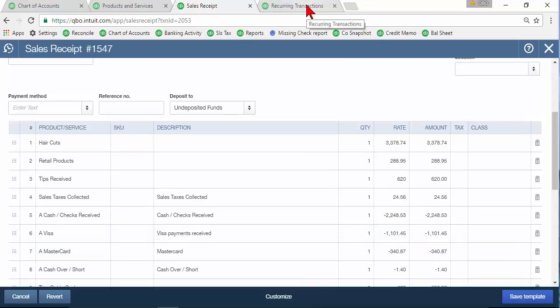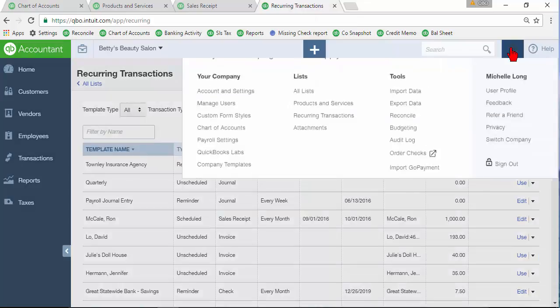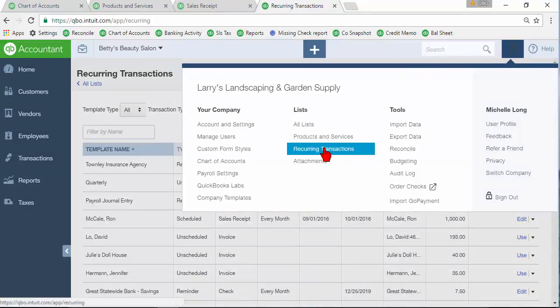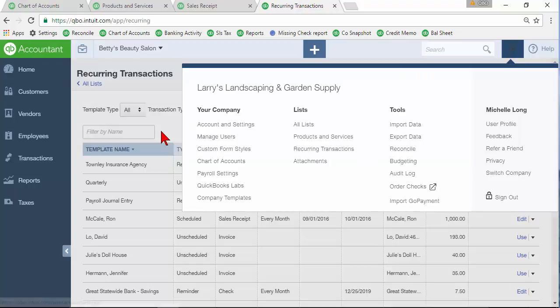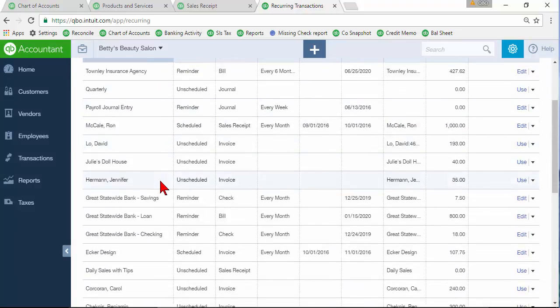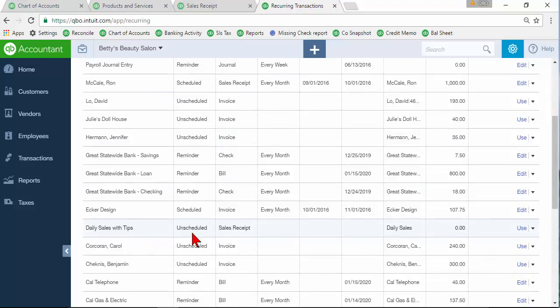So let's see where you would find that recurring transaction template. You click on the gear in the upper right corner and you click on recurring transactions and that will bring up a list of all of your recurring transactions here. You'll see I've got one that I saved previously called daily sales with tips. It was an unscheduled one.